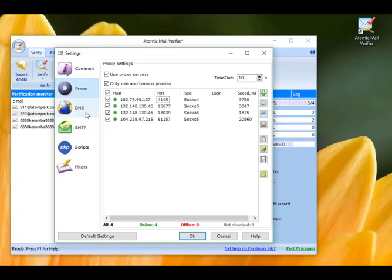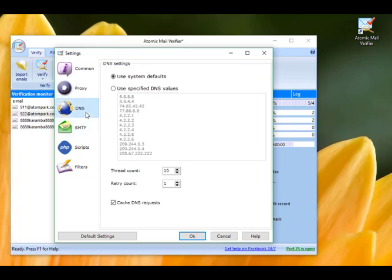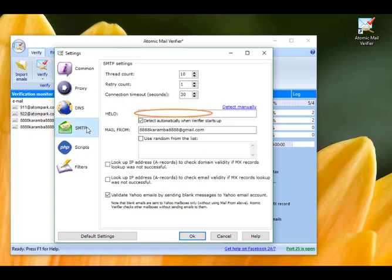Leave the DNS tab Default Configuration. Do not make any changes. The same is in the SMTP tab. Leave the thread count and retrace count values by default, which are considered to be the most appropriate option.